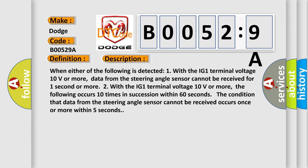Two with the IG-1 terminal voltage 10 volts or more, the following occurs 10 times in succession within 60 seconds. The condition that data from the steering angle sensor cannot be received occurs once or more within five seconds.